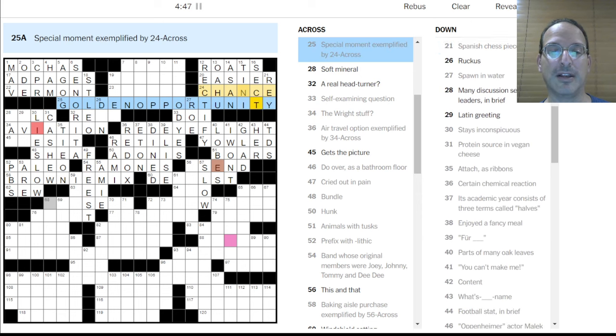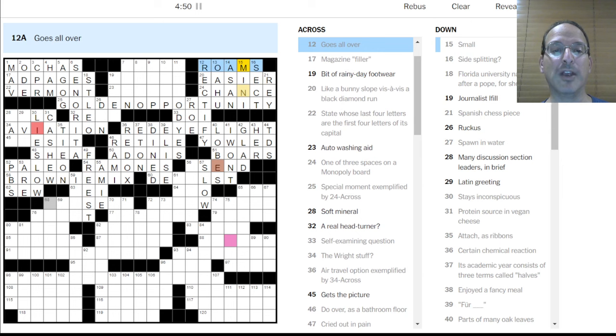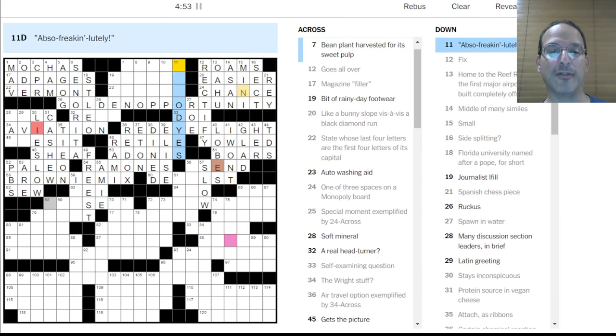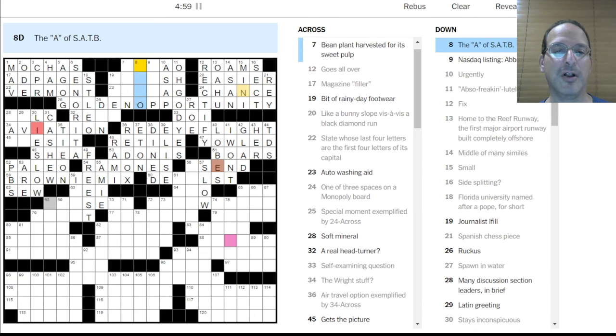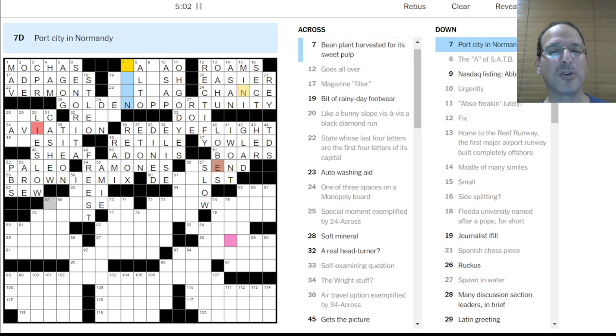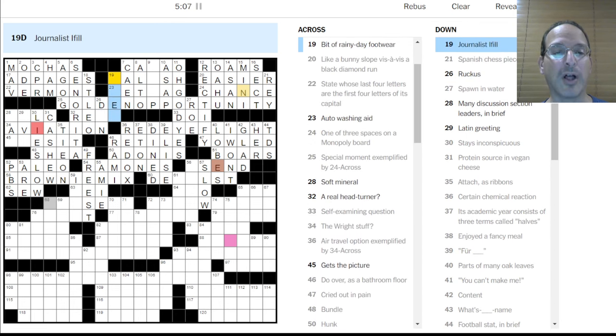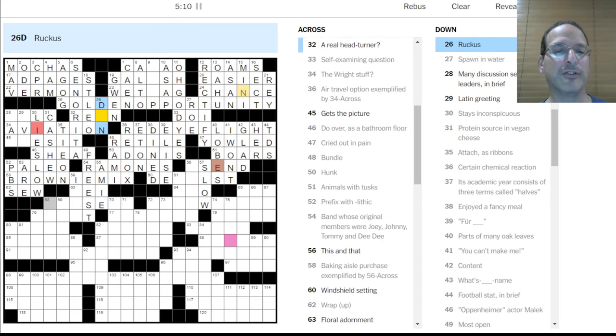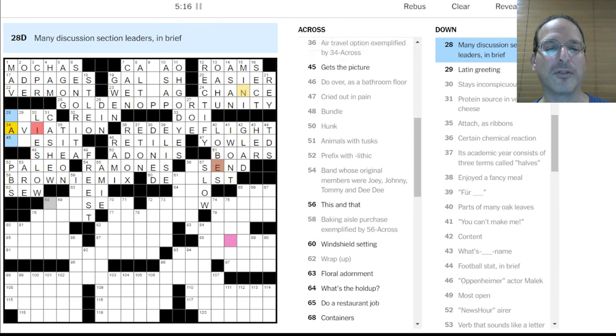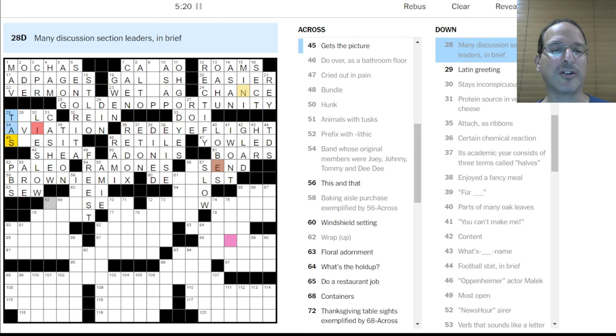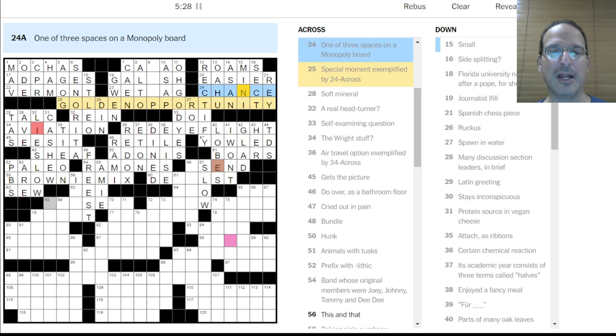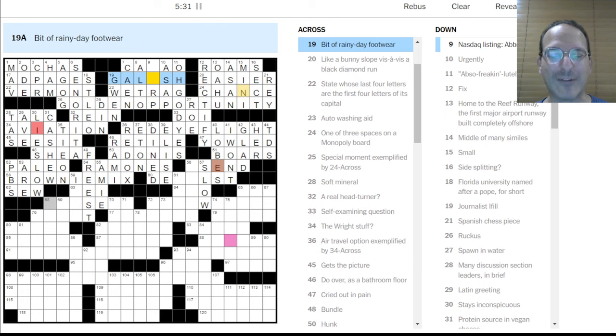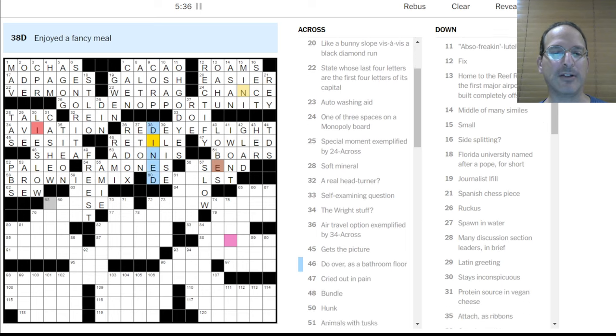Certain chemical reactions. Redox. Science. Okay. Oxidation reduction. Rami Malek is the actor. A hunk is an Adonis. Oh, what a hunk. Do over as a bathroom floor is re... I don't know. Re-grout. Academic year with three terms called Habs will be eaten. Retile. That's what that is. Retile. Enjoy the fancy meal is dined. Fury. Abs are freaking lootly. Heck yeah.